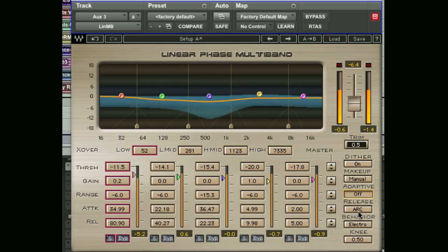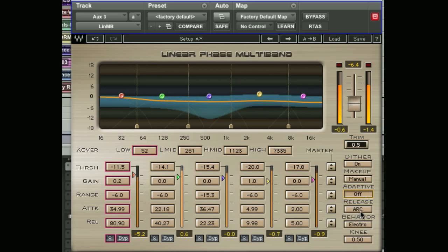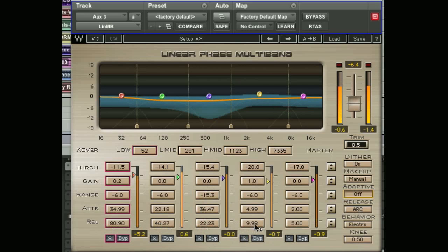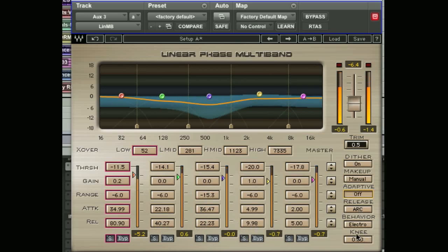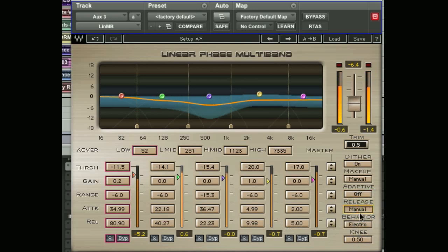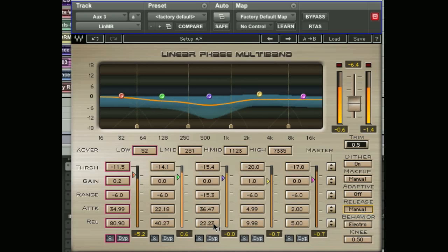Below that we have the automatic release control, which sets the optimal release time in relation to the manual release time that we set previously in each band's release setting. When this is set to manual, your absolute release time set in the band controls will be maintained.